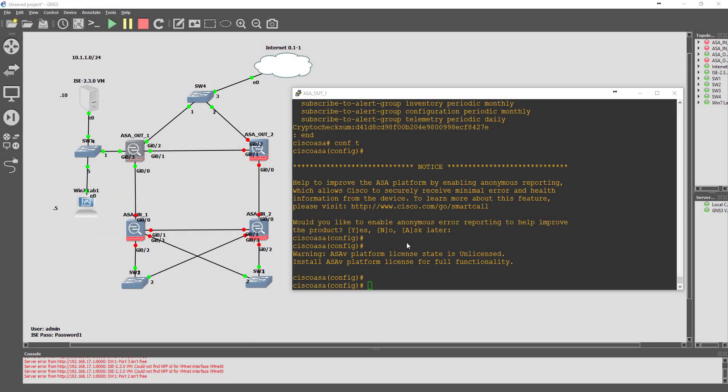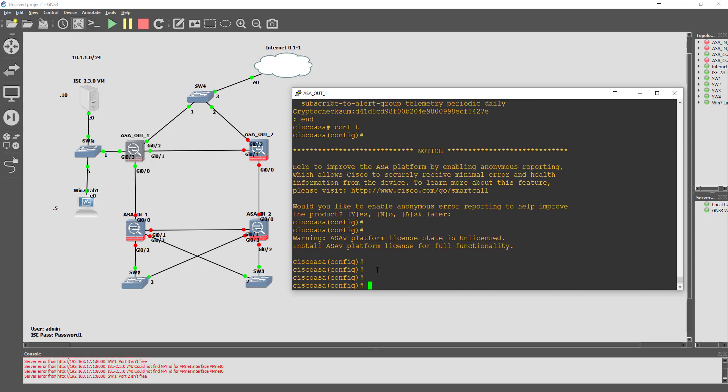Today's video is going to be focusing on ISE 2.3 and incorporating network devices such as the ASA-V into ISE for network device administration. I'm going to go through the ASA configurations so that we can join this device to ISE 2.3, which I have up here in the topology. This is a blank ASA with nothing configured at the minute, so we're just going to configure the interfaces and then proceed with the TACACS configurations.